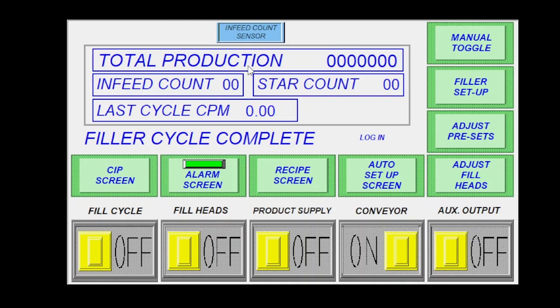Another thing you have will be your total production run. This will be how many containers this machine has spit out.